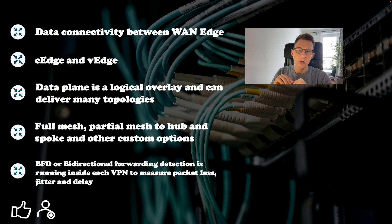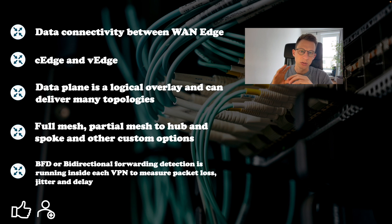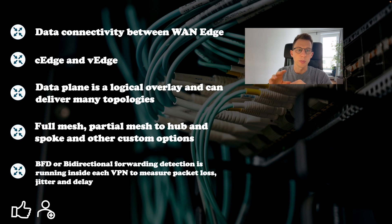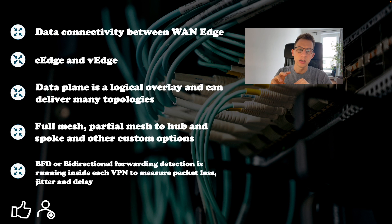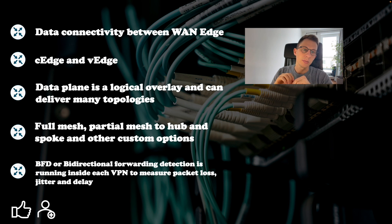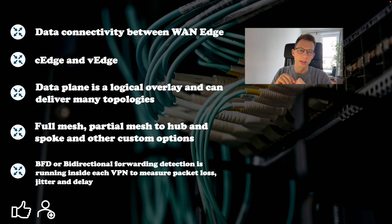BFD or bidirectional forwarding detection is running inside each VPN to measure packet loss, jitter and delay. BFD is used in echo mode to reduce CPU usage of WAN devices.